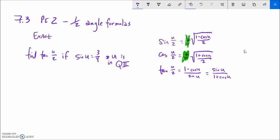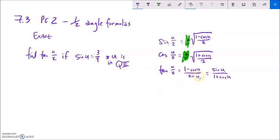We haven't done anything with tangent yet. If you take a peek at the tangent equation, there's no plus or minus. What's nice is that the tangent formula resolves the sign of it, so we don't have to worry about where it terminates. Find the exact value of tangent of u over 2, given that sine of u is 3/4 and u is in quadrant 2. Notice we could use either one of the two tangent half-angle formulas — they're equivalent, they both work.